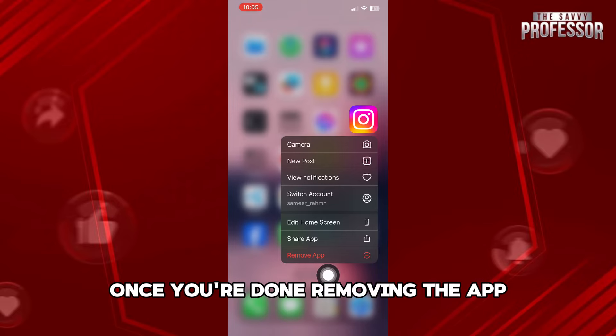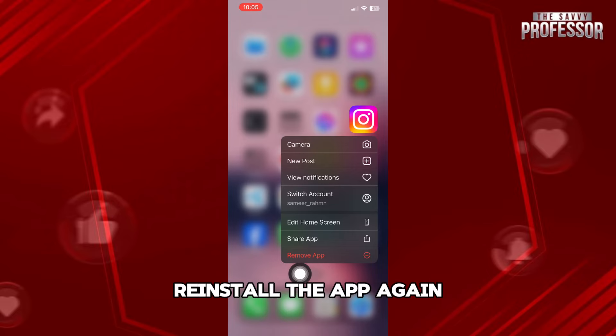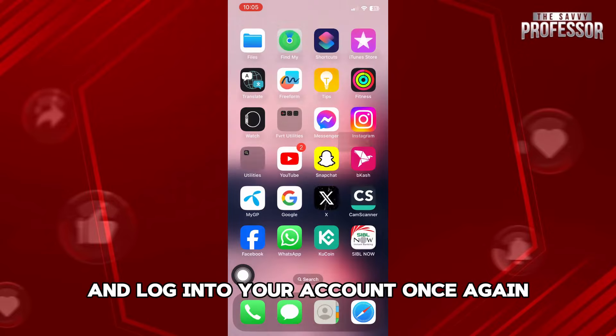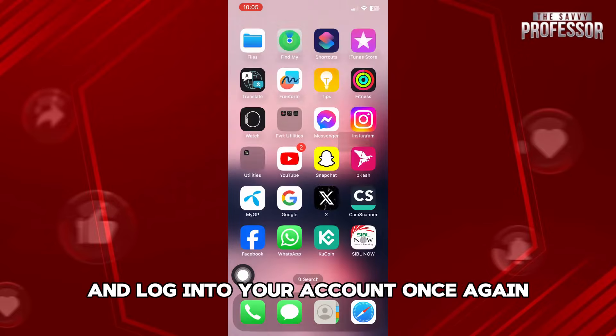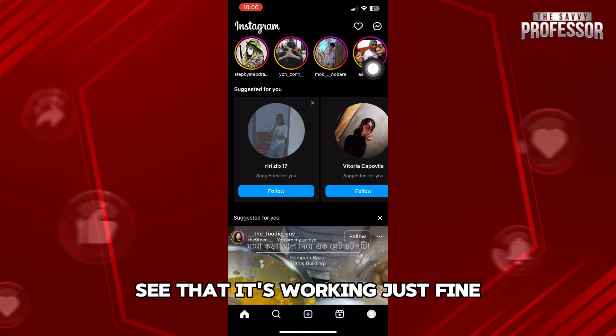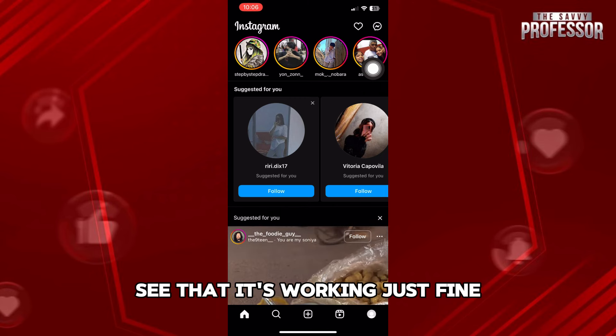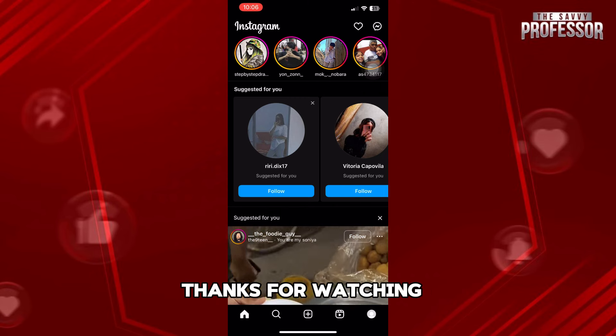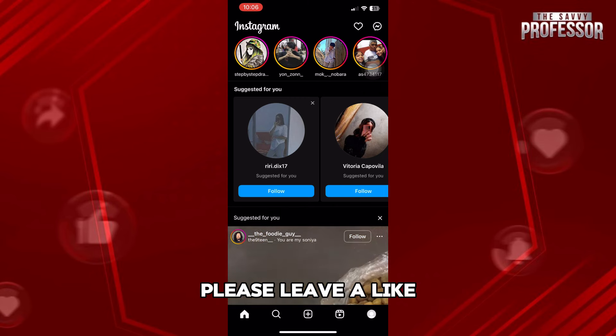Once you're done removing the app, reinstall the app again and login to your account once again. So once you're in your Instagram account, tap on messages on the top right corner, and you will get to see that it's working just fine. Thanks for watching and please leave a like, subscribe and share.